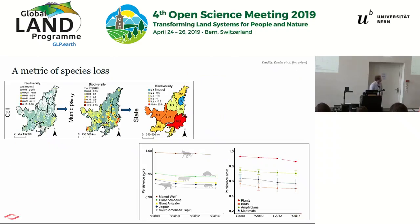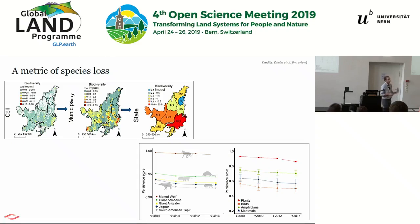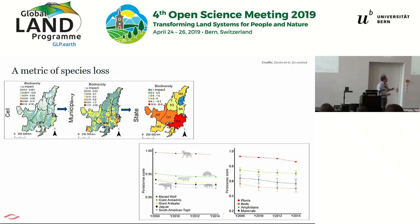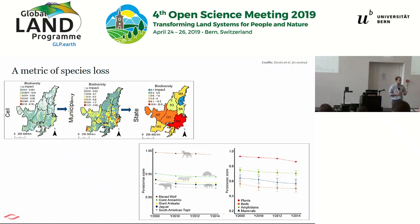The outputs from the biodiversity metric are produced at the pixel scale and can be scaled up to municipality or state level — whichever is most relevant. We build it from species data, so we can zoom into an individual species or a particular taxonomic group or narrow-range endemic.